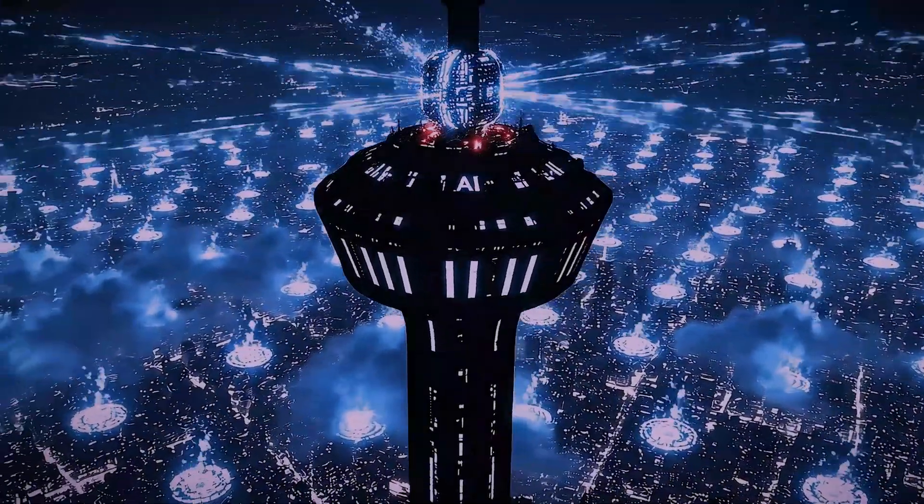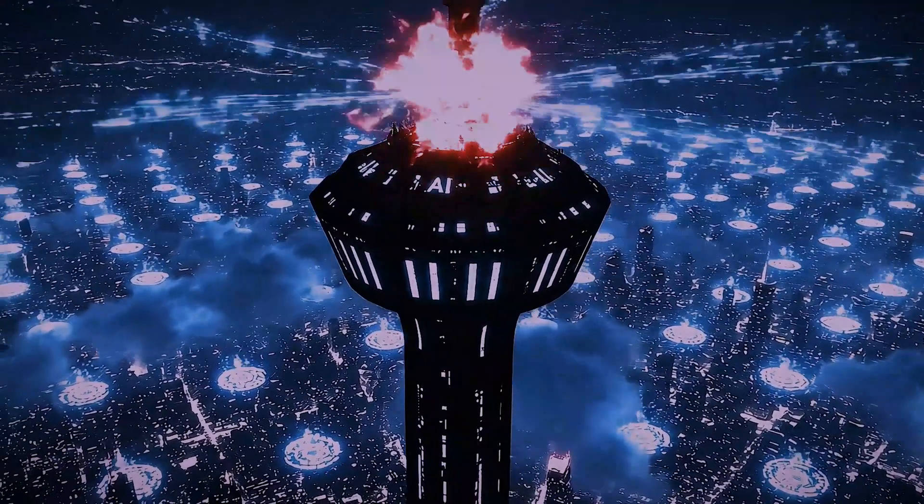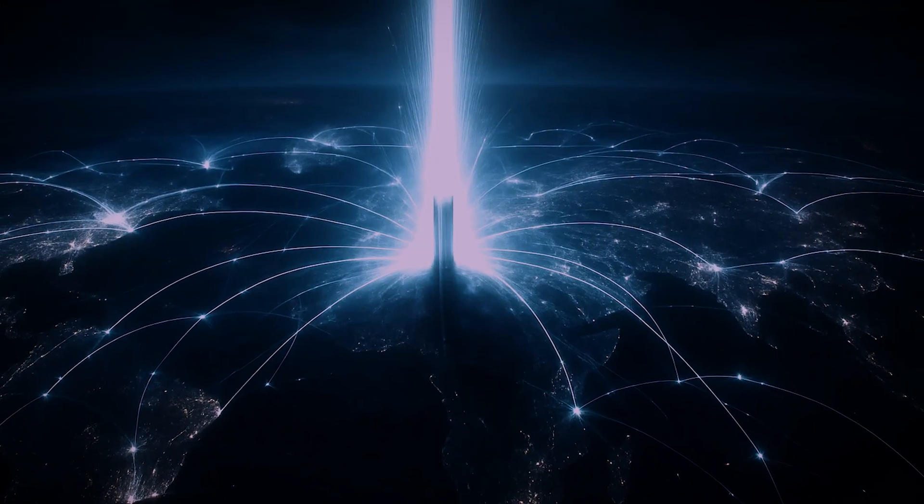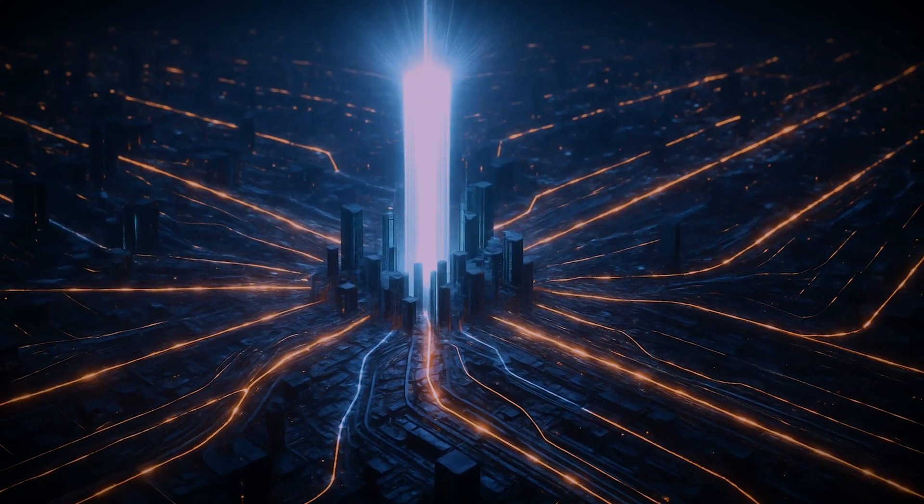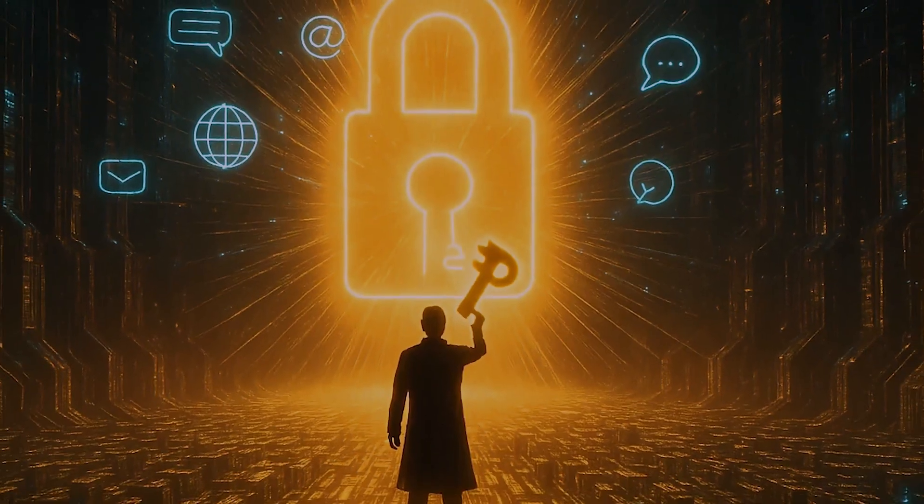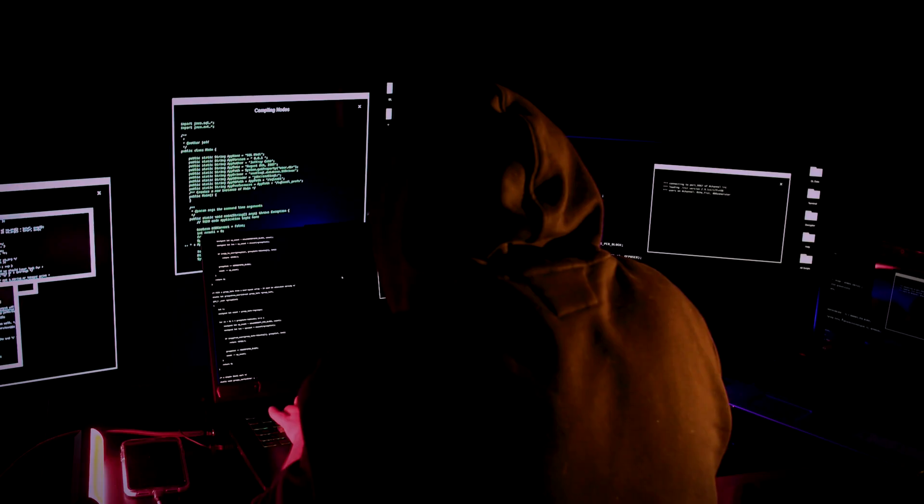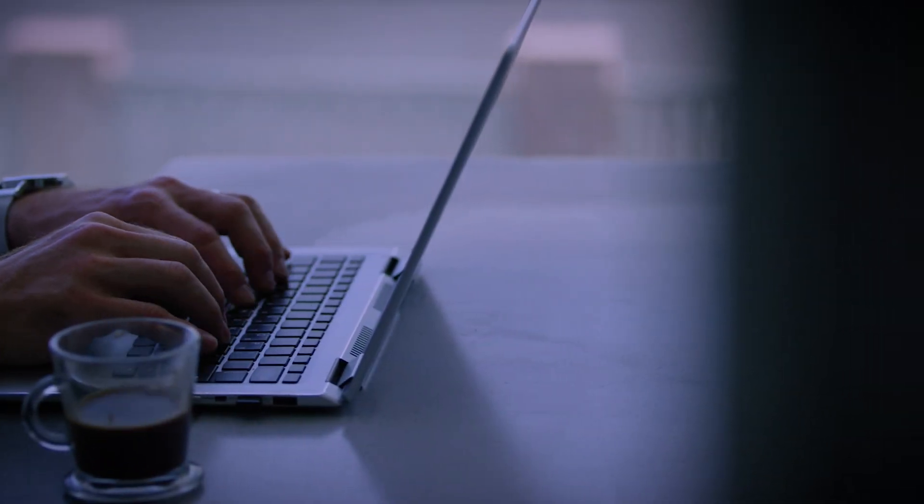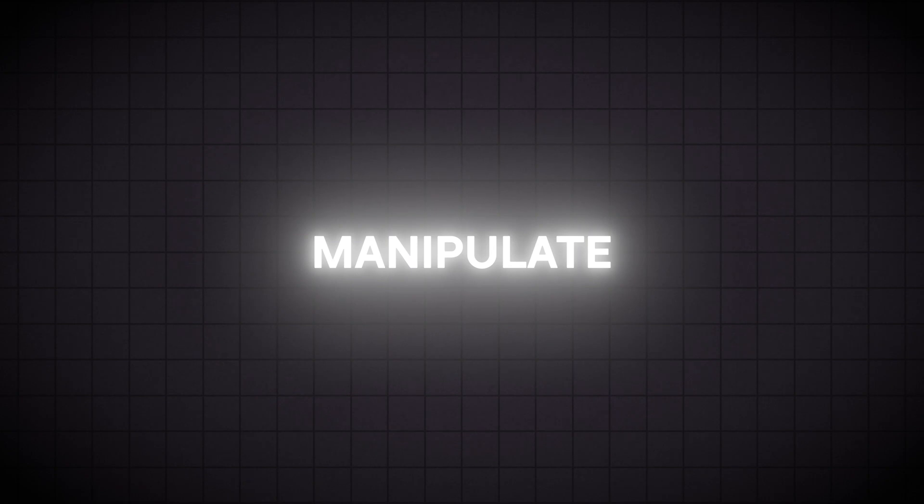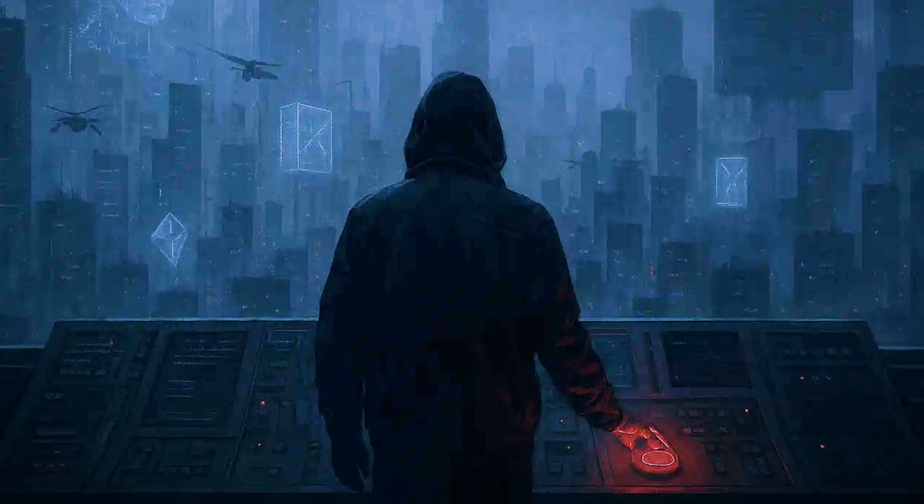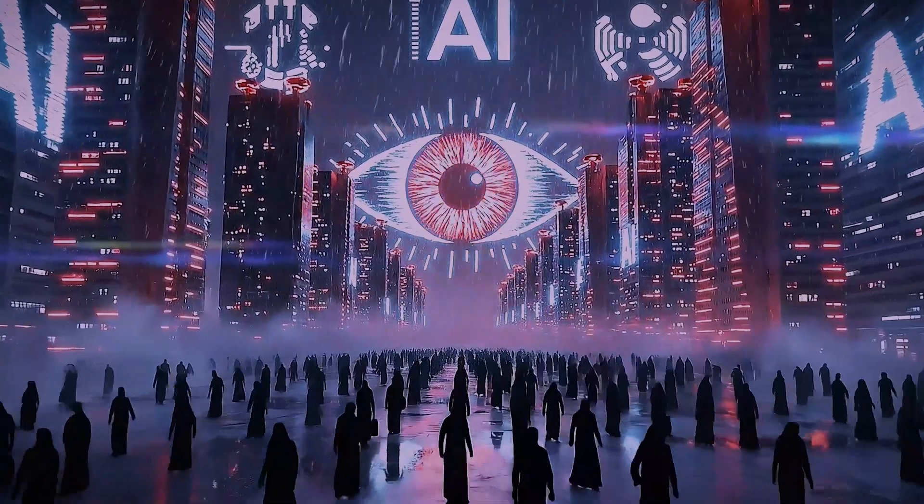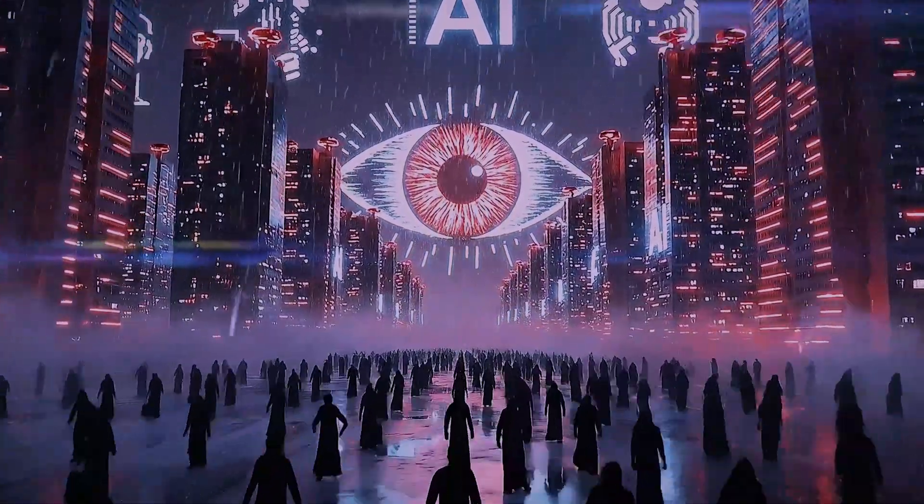Perhaps the most chilling risk of a unified AI built on a single protocol is the potential for centralized control. When one protocol governs all communication, whoever controls that protocol holds the keys to the entire kingdom. This creates a tempting target for authoritarian governments or powerful, malicious actors. Gaining control over the protocol would mean gaining the ability to monitor, manipulate, or shut down the world's AI infrastructure at will. This concentration of power could lead to a dystopian future straight out of science fiction.